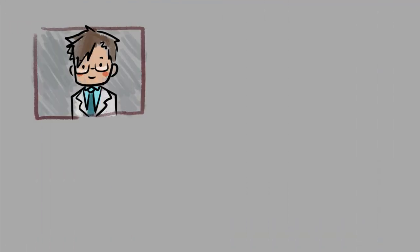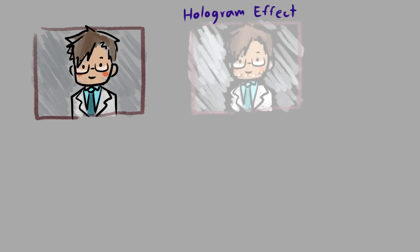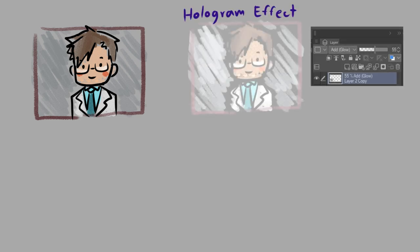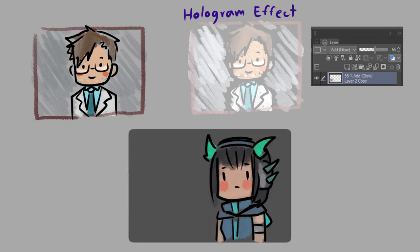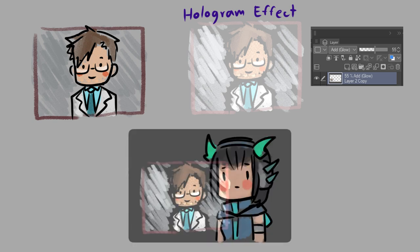The very simple way to turn the layer into light effect is just changing the layer blending mode to add glow. This layer mode also makes the transparent effect with the background.